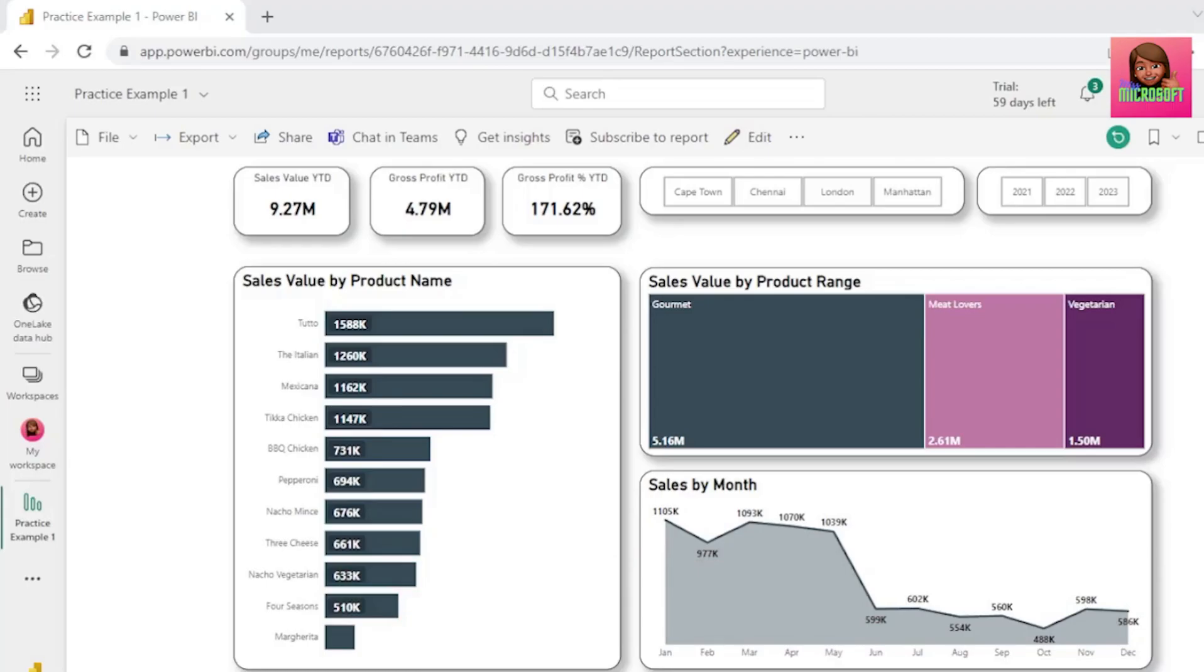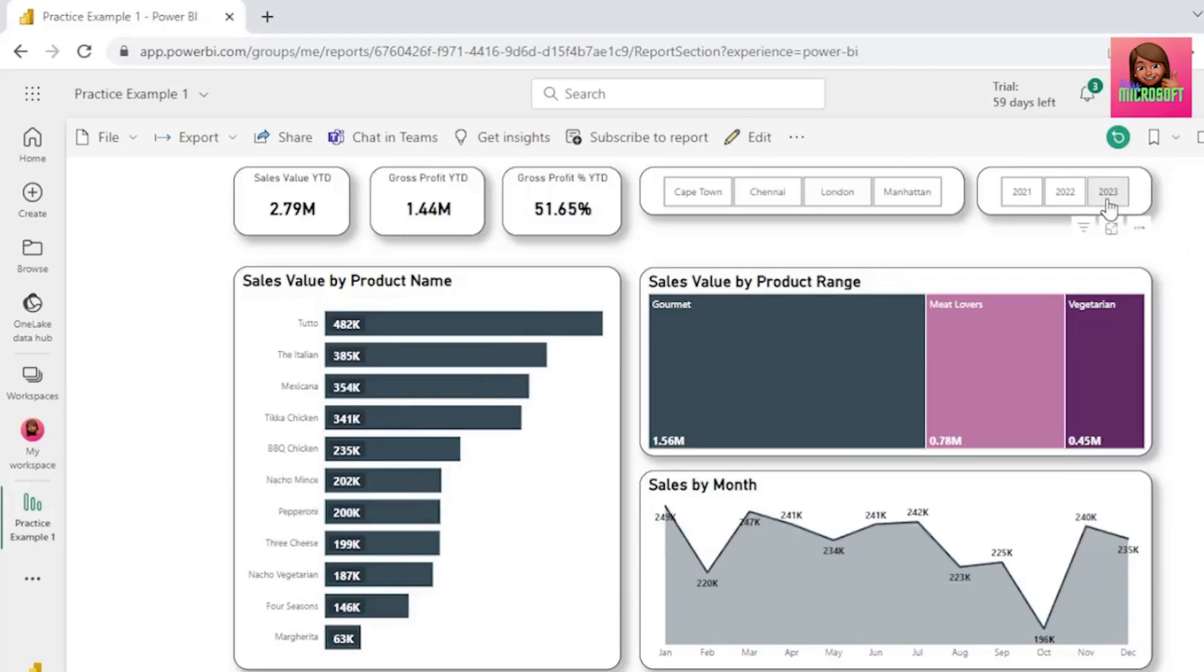So in this case, we want to send alerts based on the 2023 year, so let's select that from our filter.